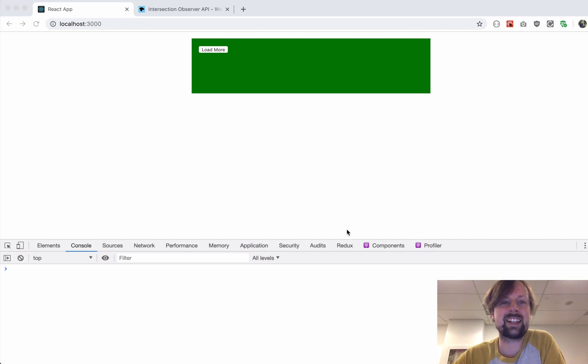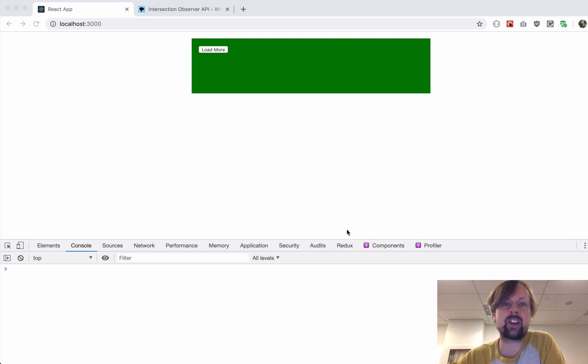Hey, how's it going? It's Lee Halliday, and what we're going to cover today is how to use the Intersection Observer API to create an infinite scroll list.